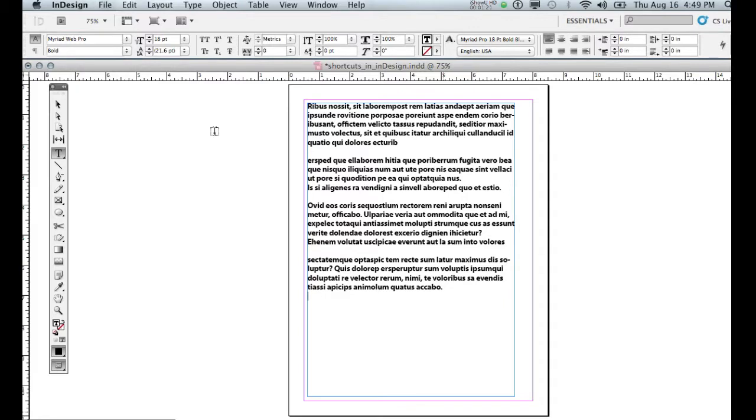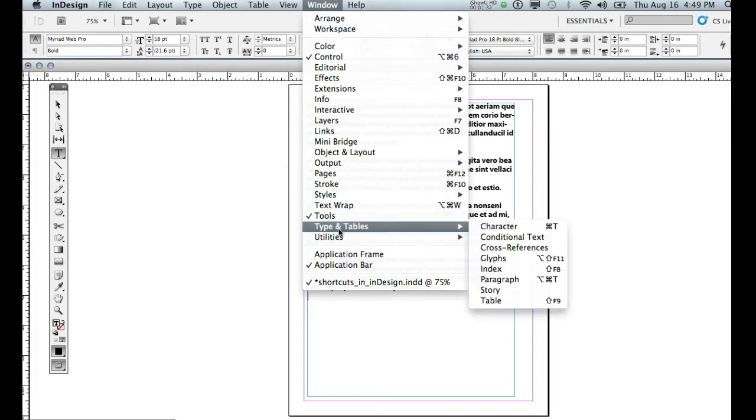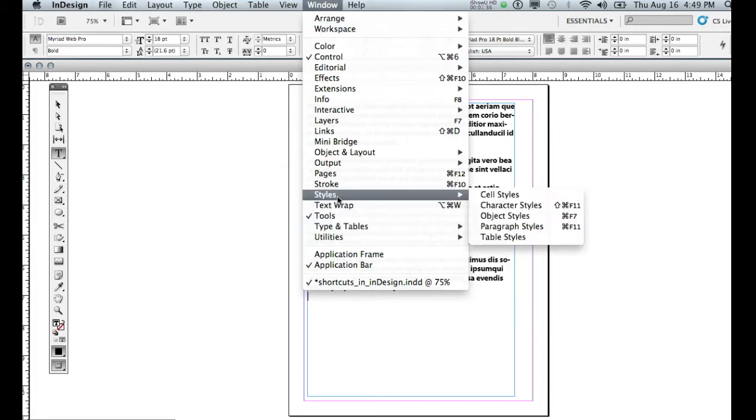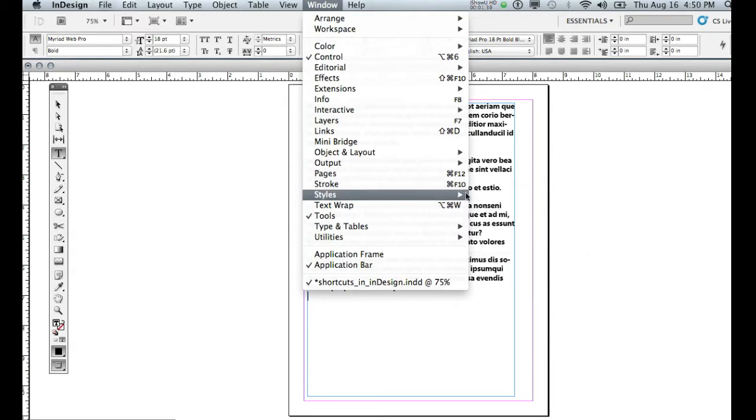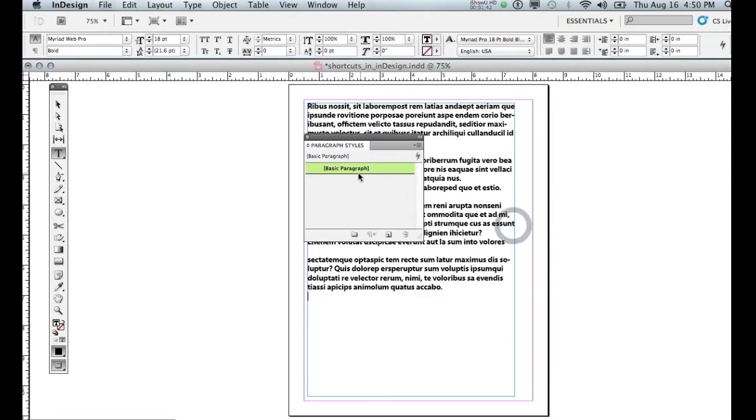We're going to start with paragraph styles by opening up the paragraph styles panel. Again, all the panels are located under Window. In older versions of InDesign, the paragraph styles are under Type and Tables. In newer versions of InDesign, paragraph styles are going to be under the Styles tab. That's where I'm going to find it here. We'll open up paragraph styles.